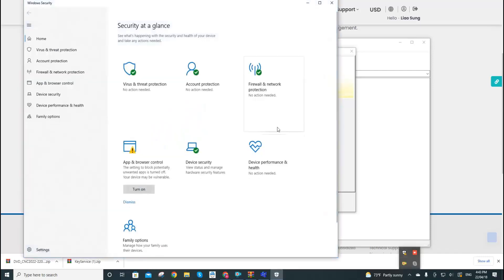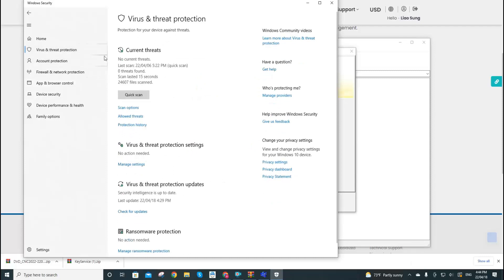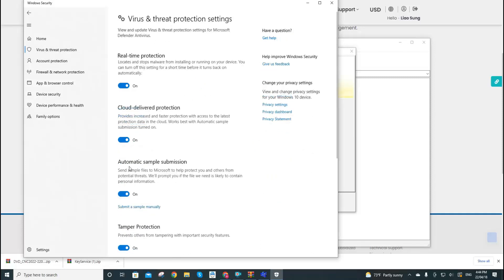Now we select 'Virus and threat protection' and 'Manage settings.' So now we are going to turn off the real-time protections during our installation of the key service.